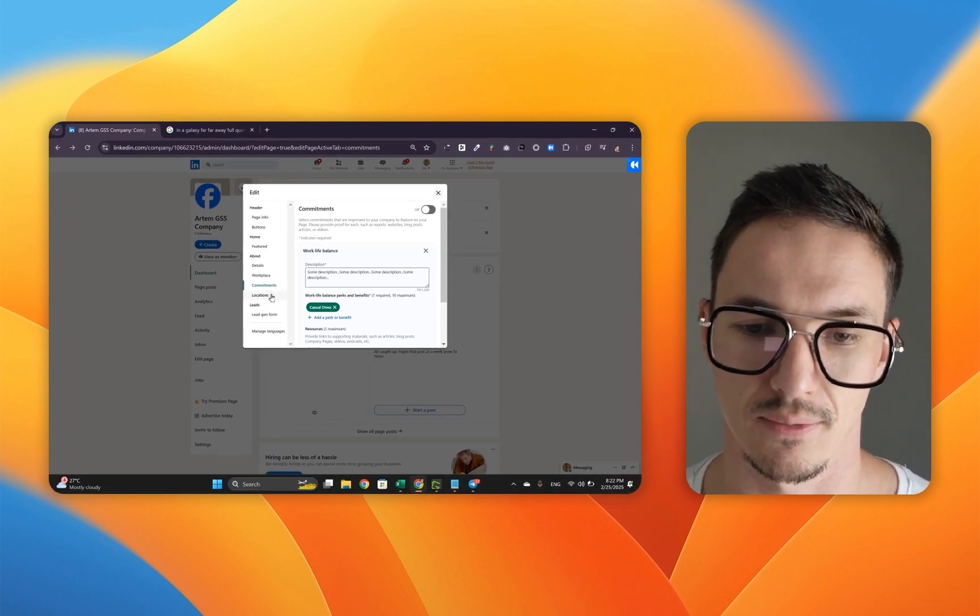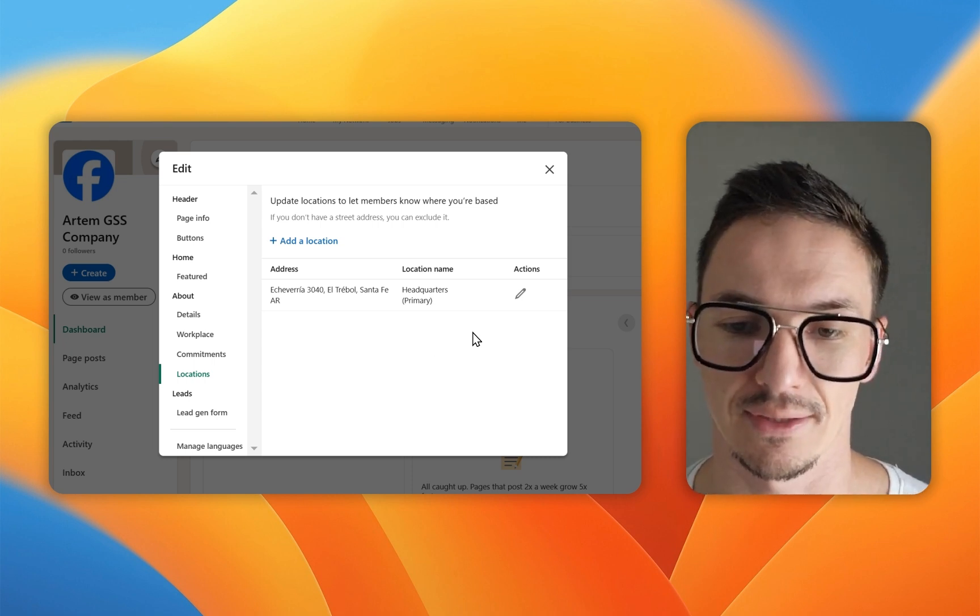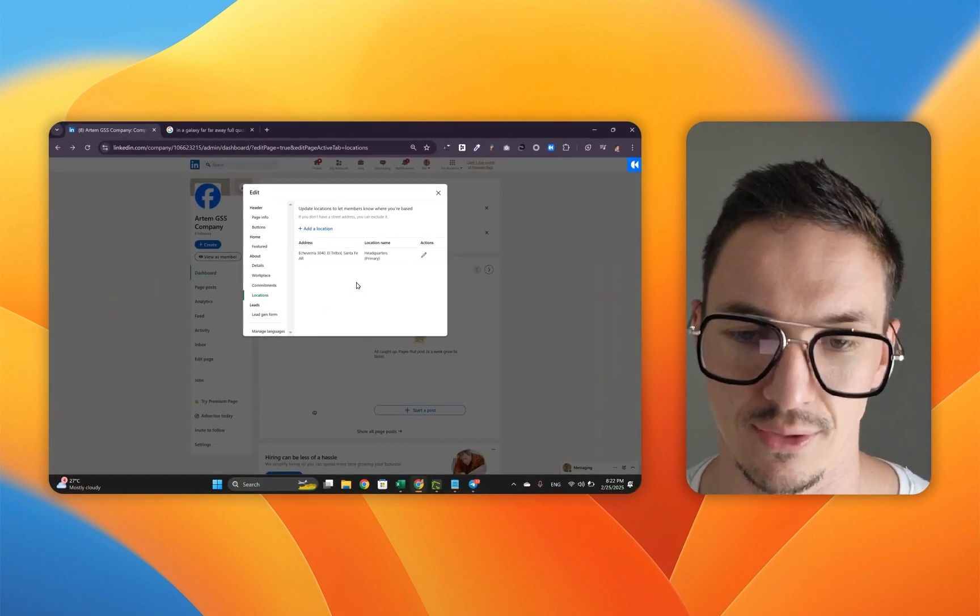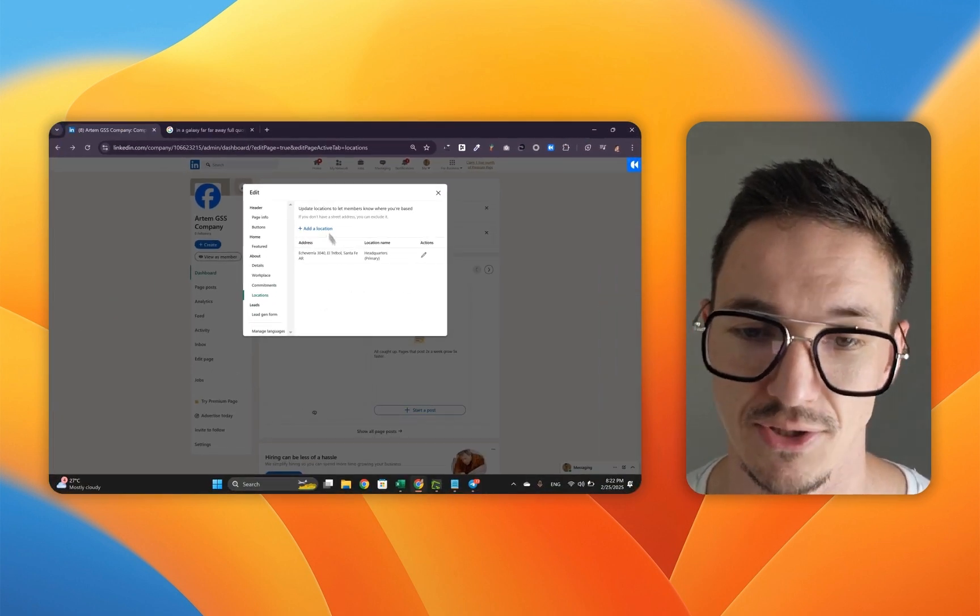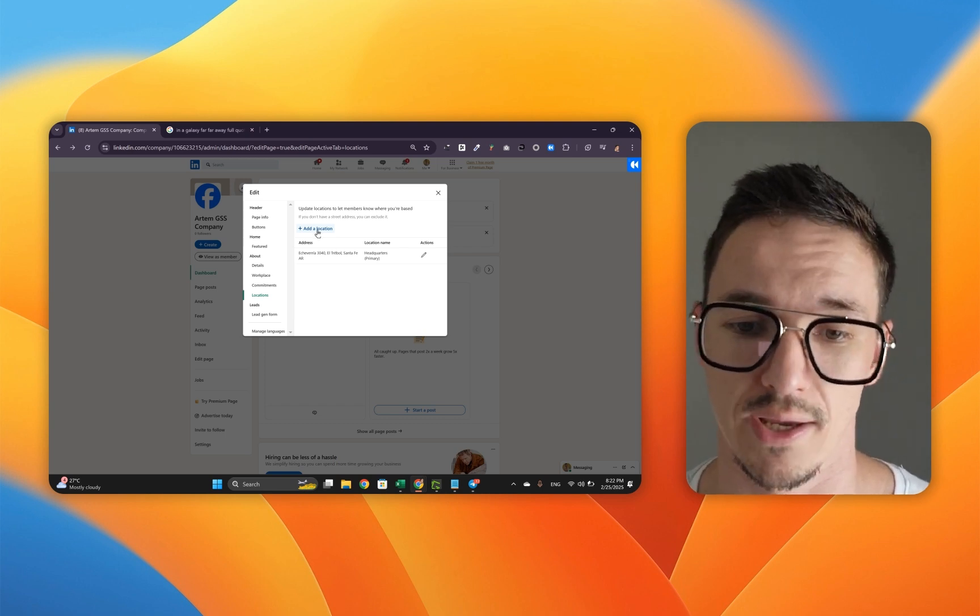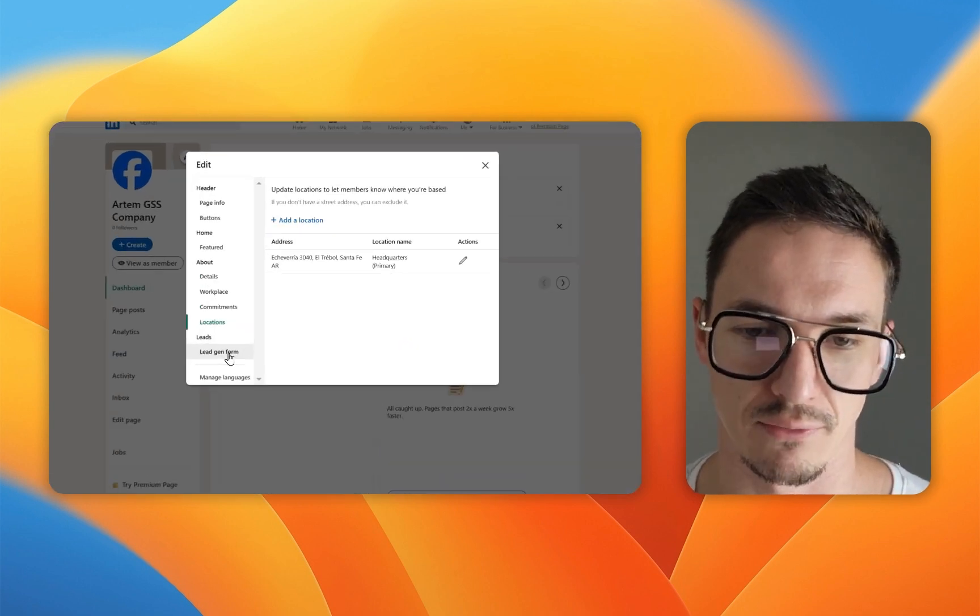Next stage is locations. Once again, we've got it all dialed in here. Everything looks good. I don't need to add more locations, but if I wanted to, I could right here. Next bit is a lead generation form.